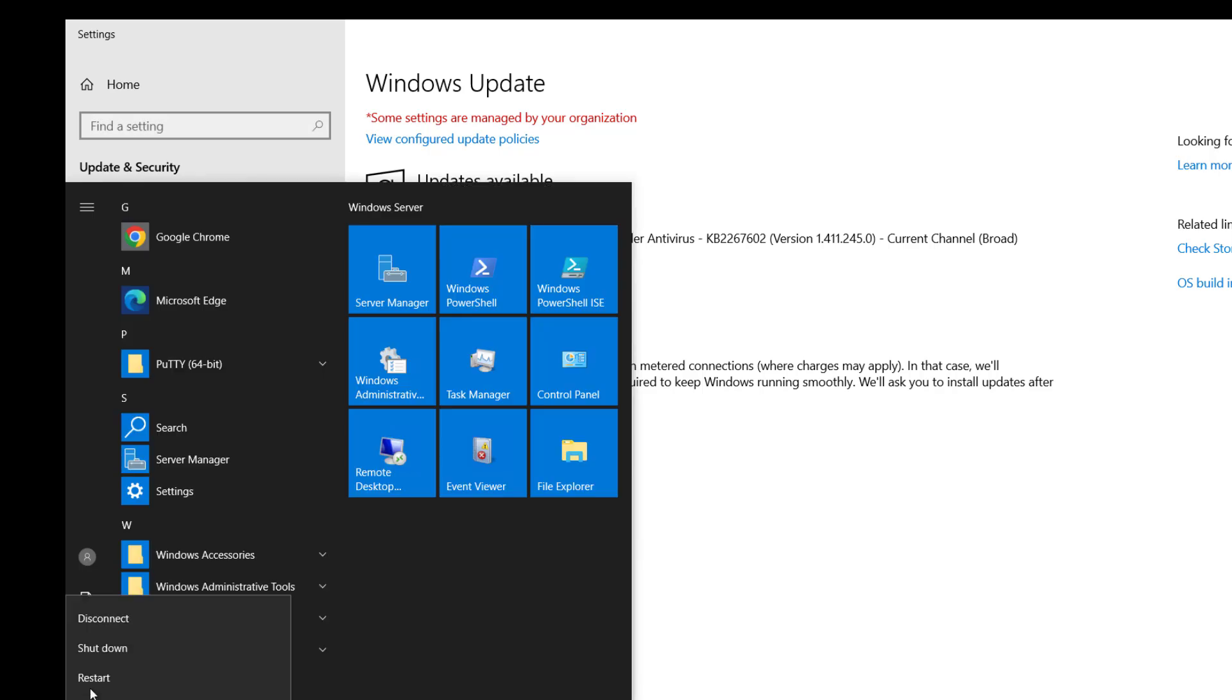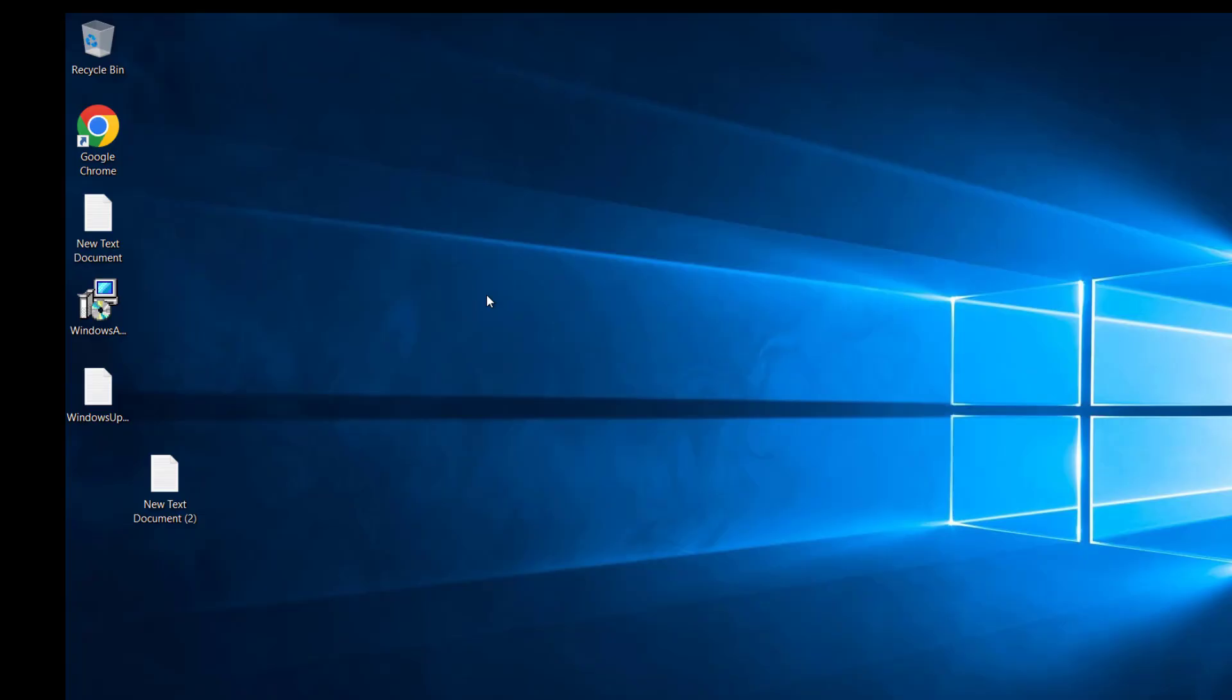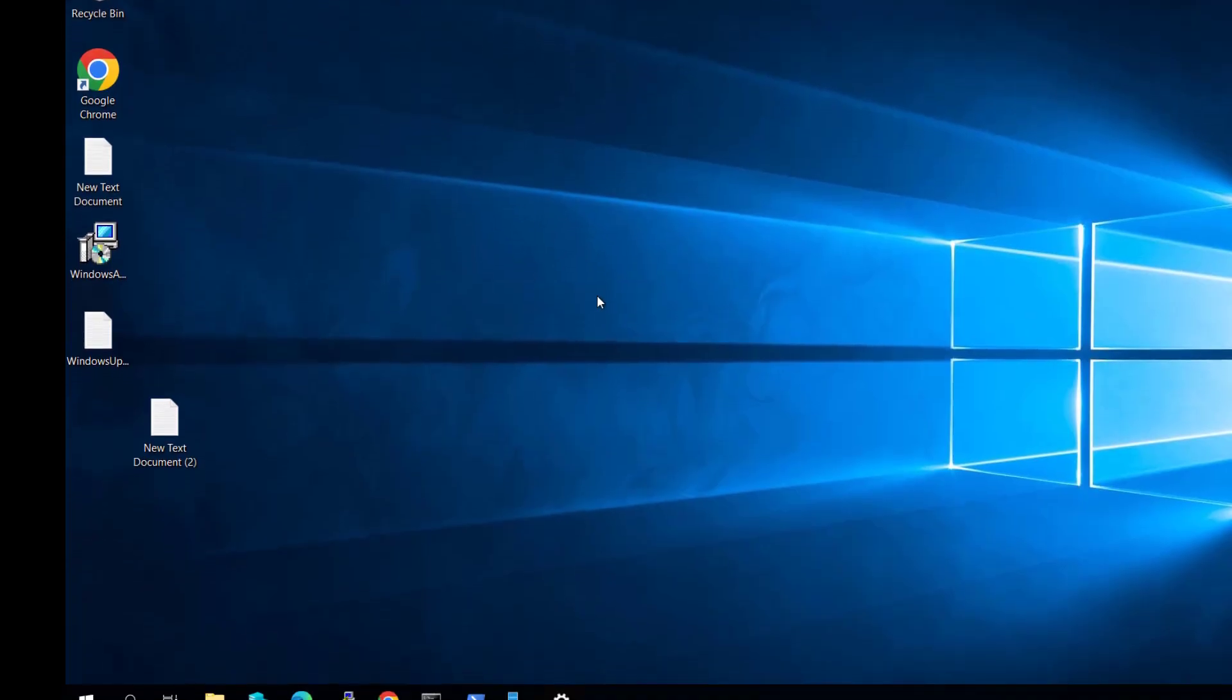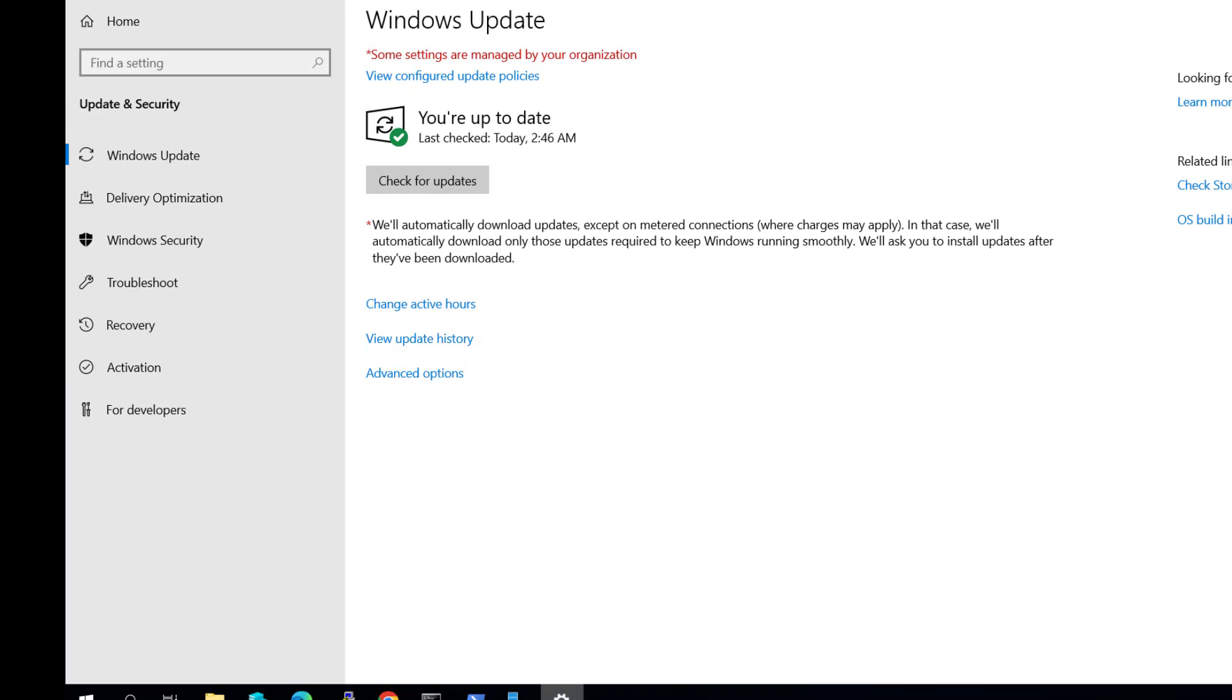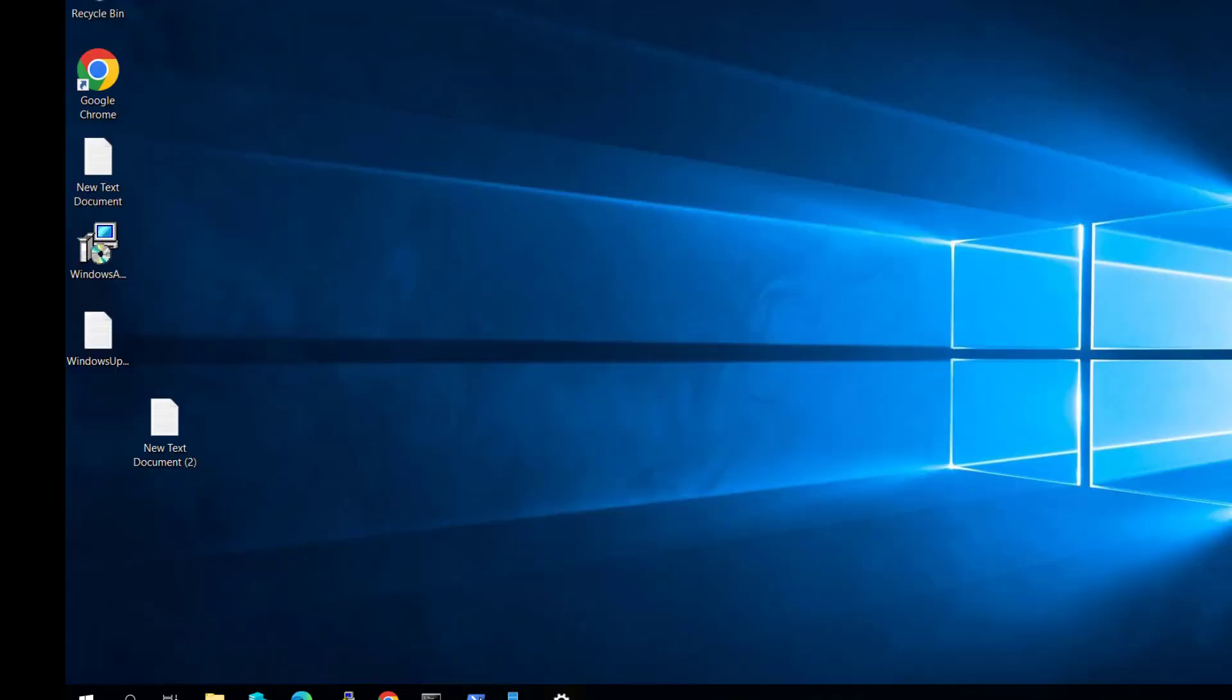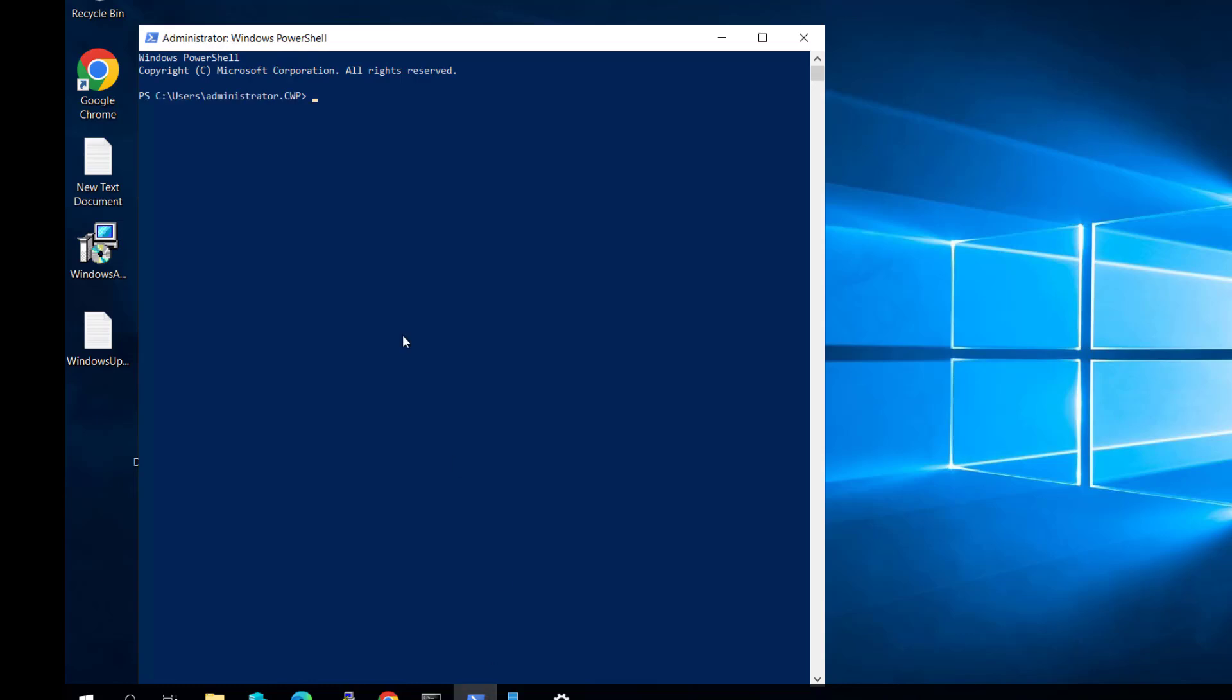You can see we're up to date—the update was successfully installed. For the reboot status, you can check with the cmdlet Get-WURebootStatus. You can see it's showing false because we've already rebooted. This is how you can update your computer through PowerShell.